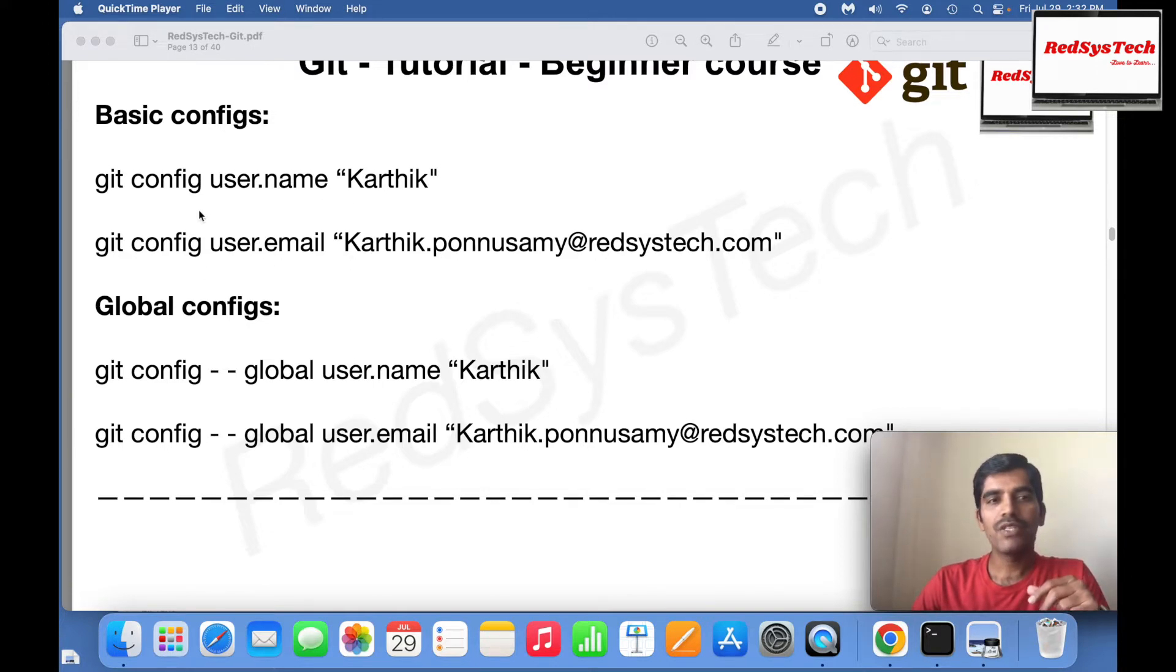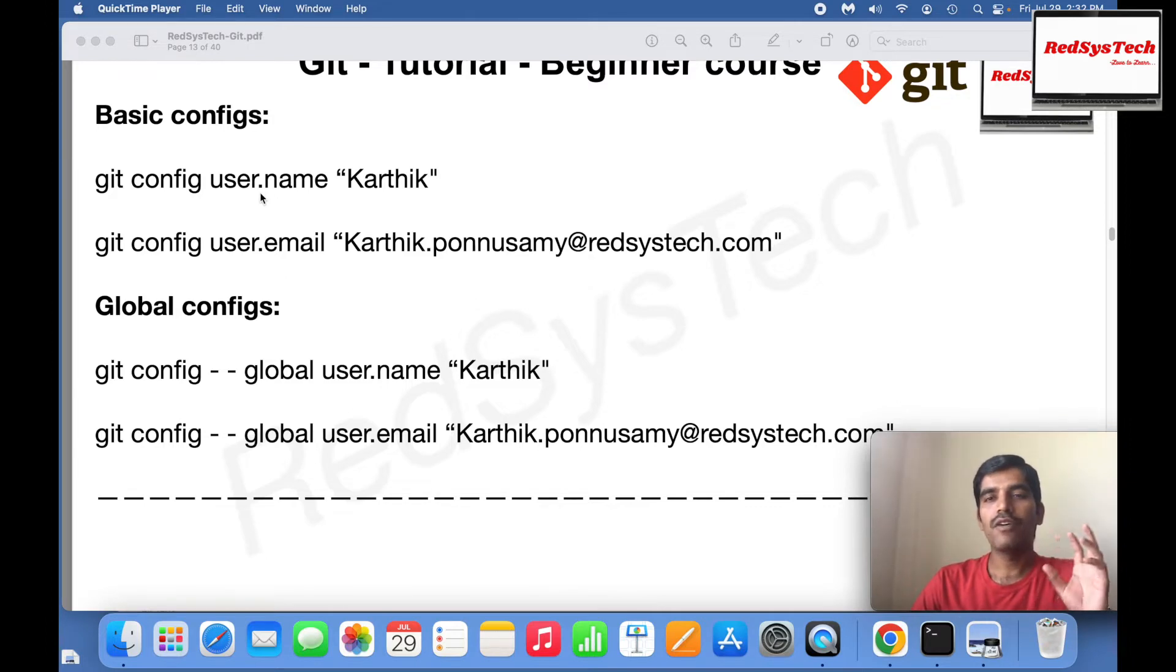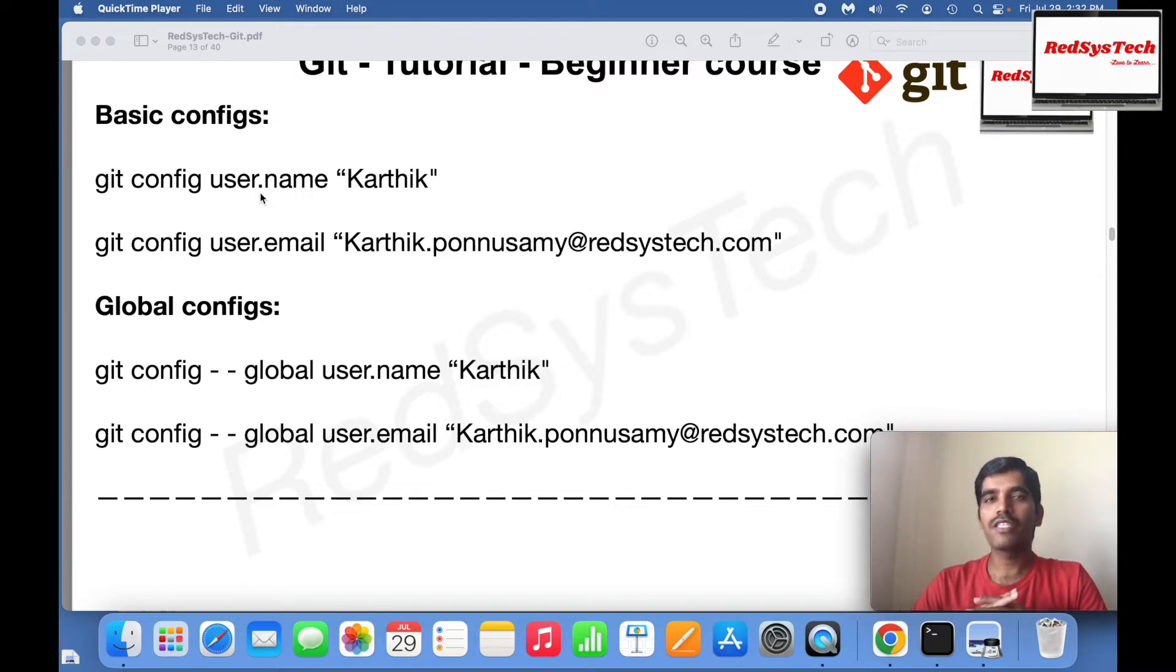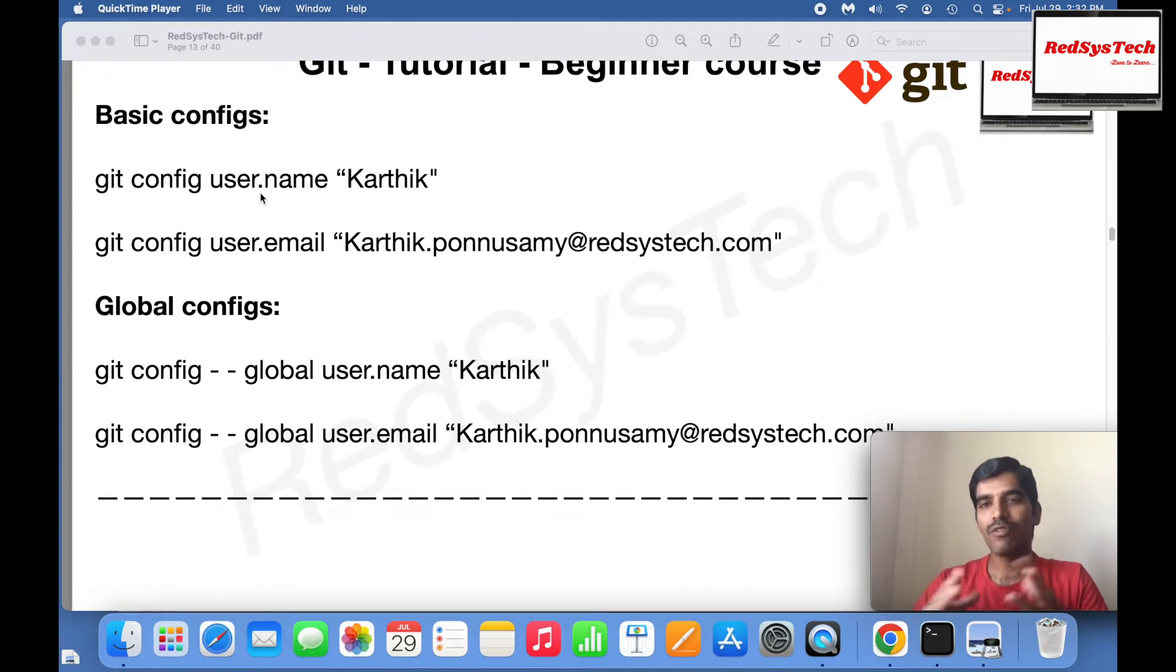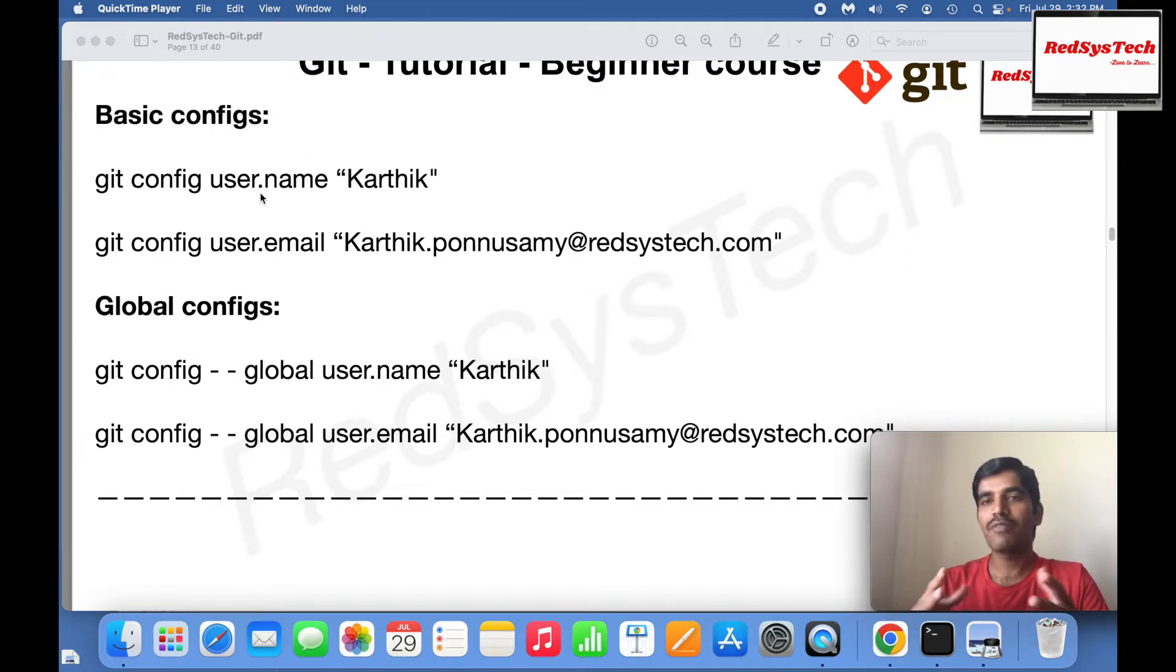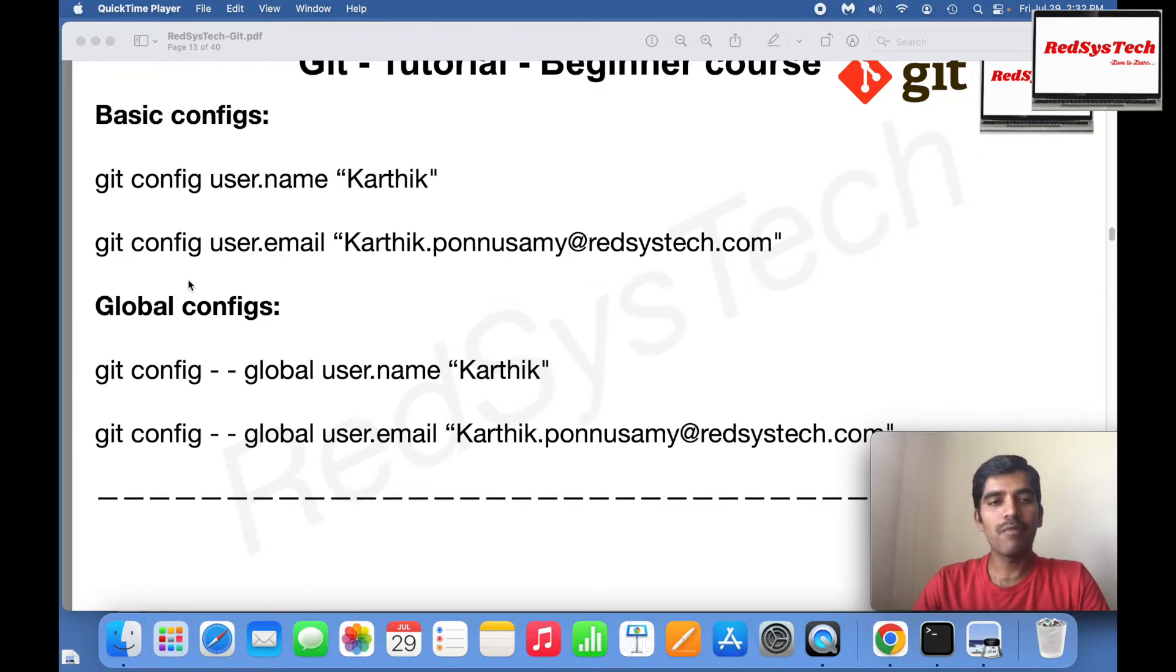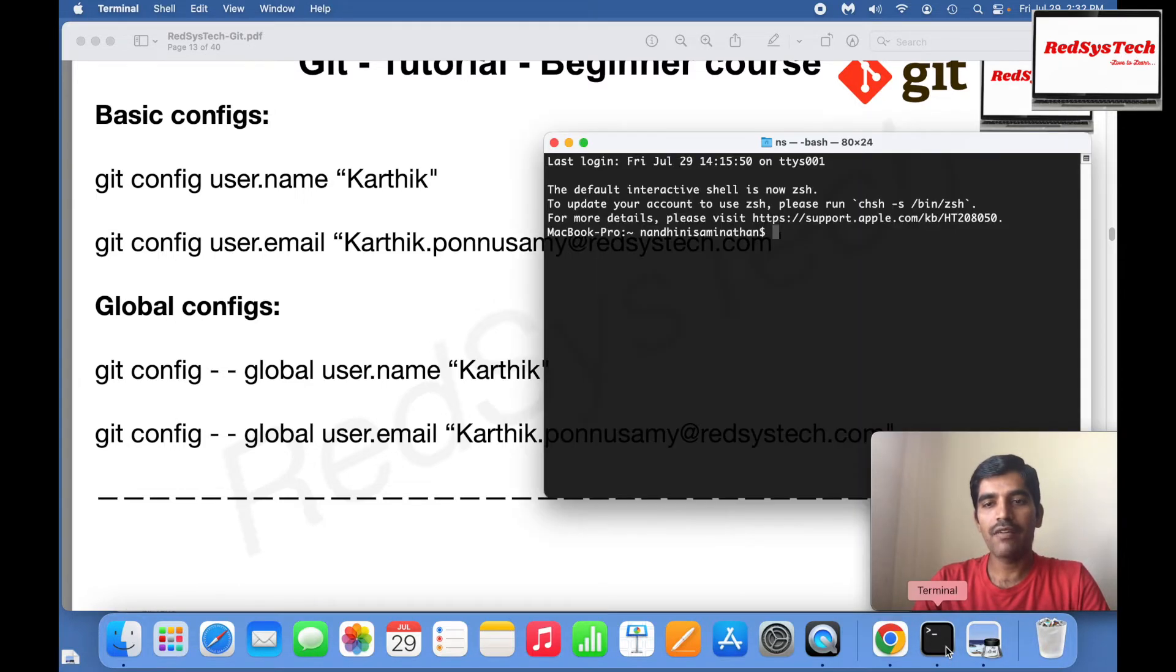This is for a particular Git repository. If you have four or five projects in your local machine, you don't have to go and do it for every project. For the entire laptop or machine, if you want to make global configurations, you can do it with the help of hyphen hyphen global.